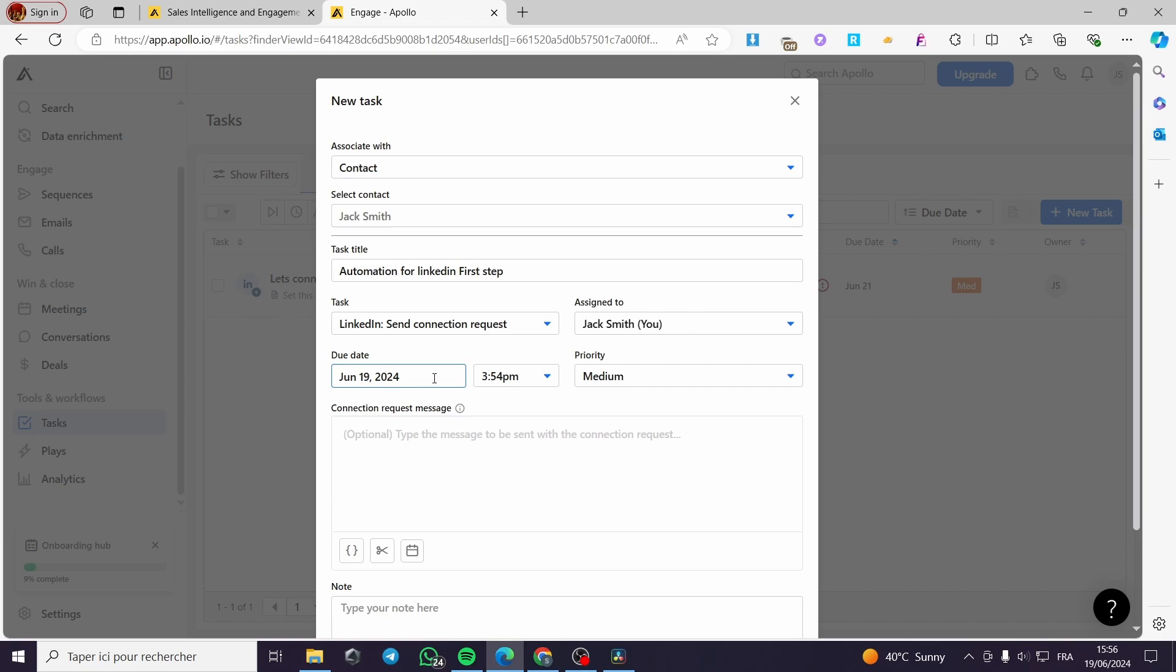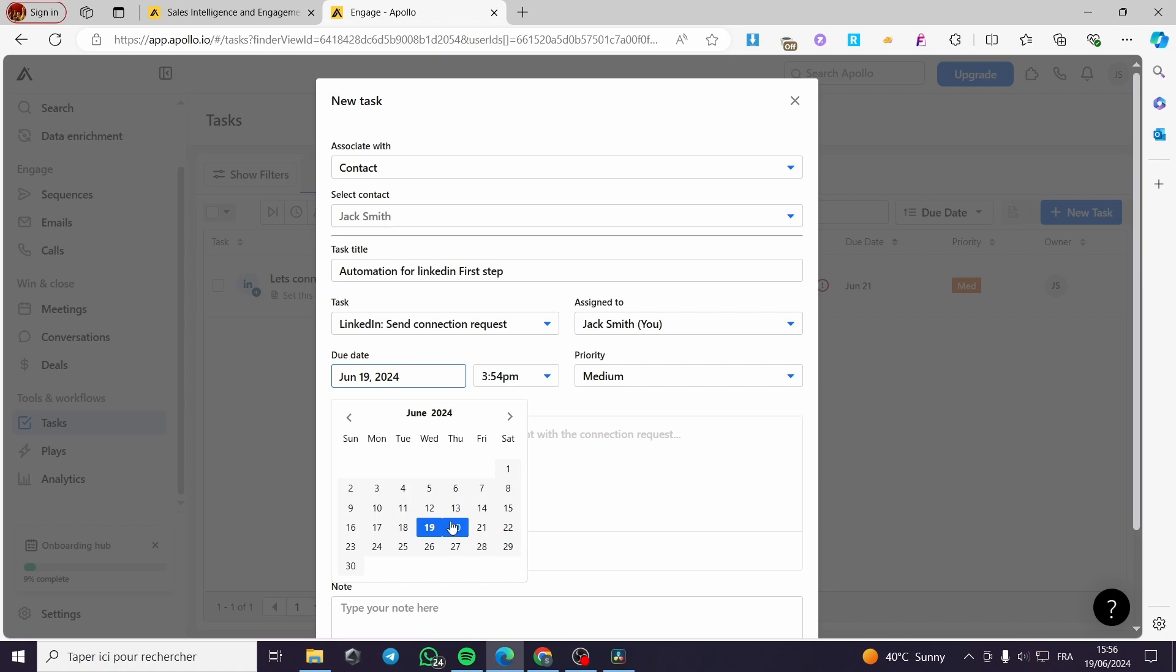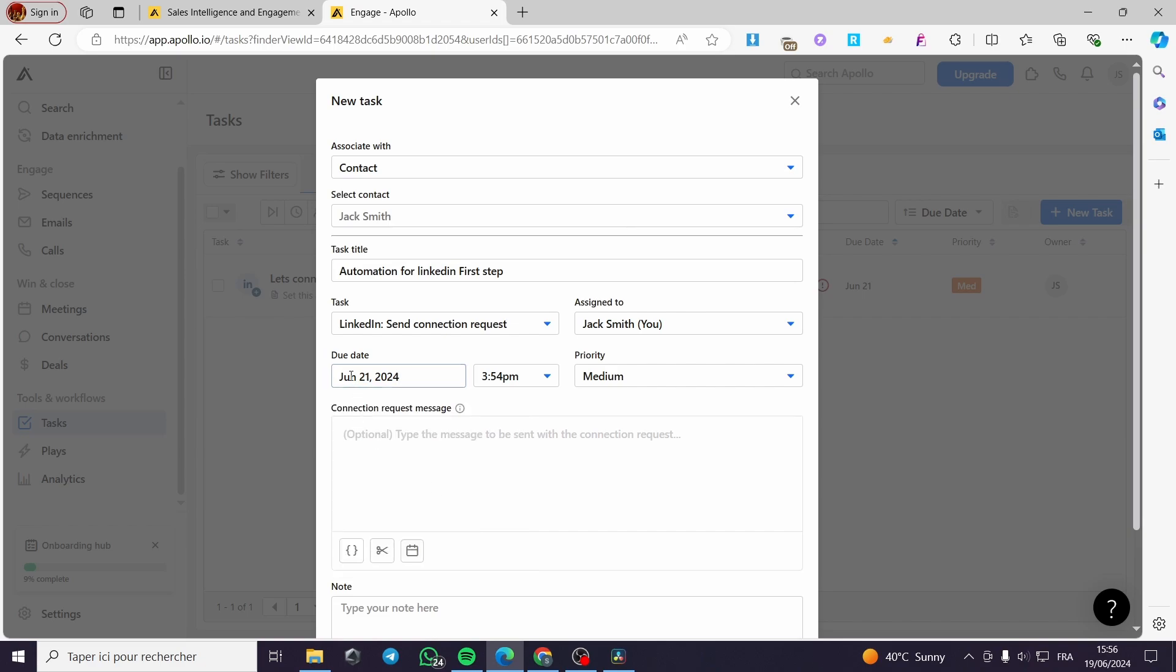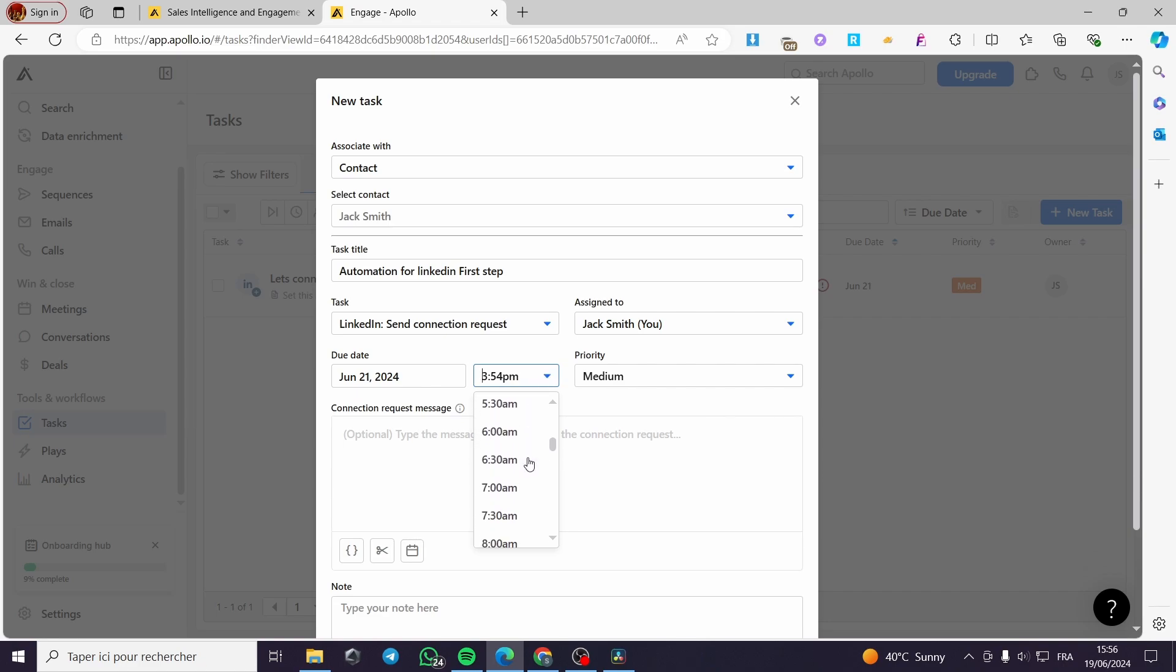And here we have the due date. You can go ahead and click on the due date and select from this calendar the date on which this account or this task will be due. I'm simply going to choose, for example, here June 21.